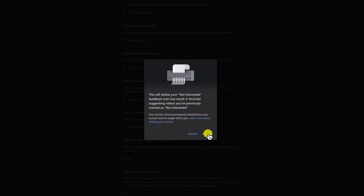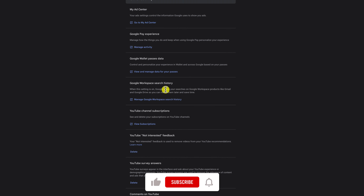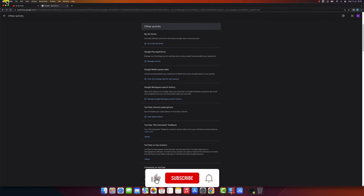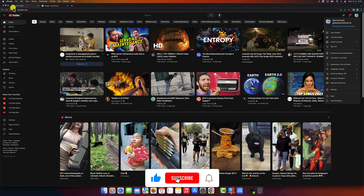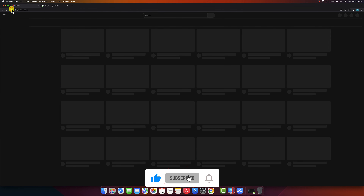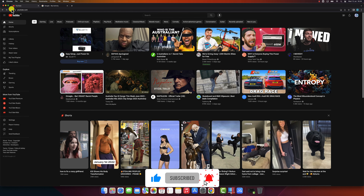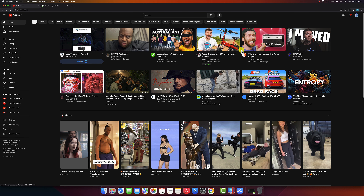That's it! That's how you block YouTube channels. I hope this was helpful. If you have any questions, please leave a comment below. Thanks for watching.